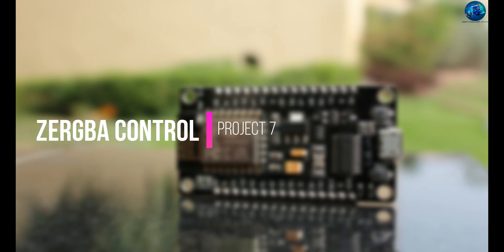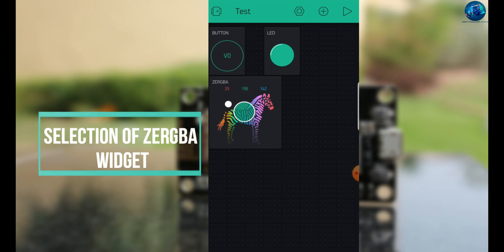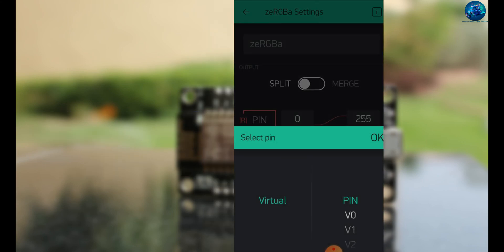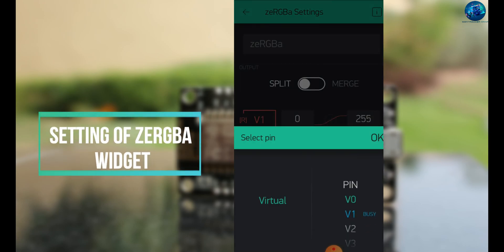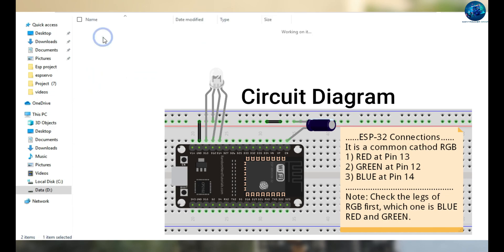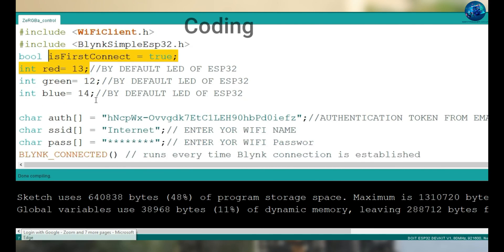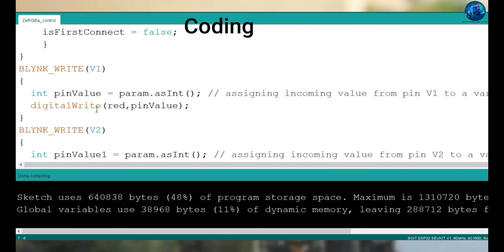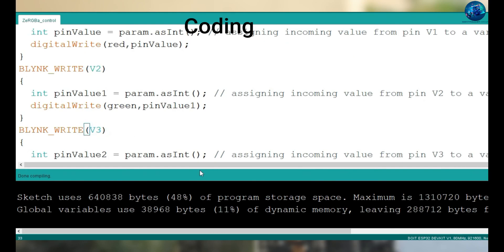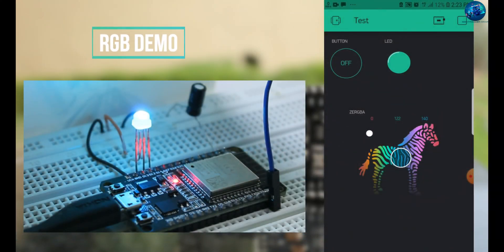This is a very interesting project in which you select the ZeRGB modern widget, which is a very satisfying widget. Select the widget and assign it to virtual pin V1, the next channel to V2, and the last one to virtual pin V3. When you select any color, it will change the color of your LED accordingly.